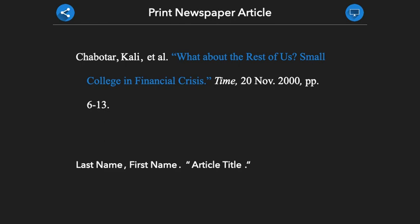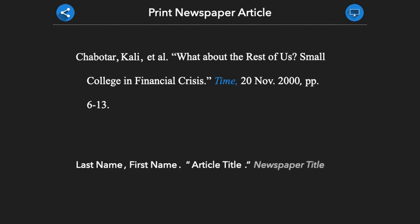After providing the article title, we will give the newspaper's title. The title of the newspaper is capitalized normally and given in italics. This section is then concluded with a comma.